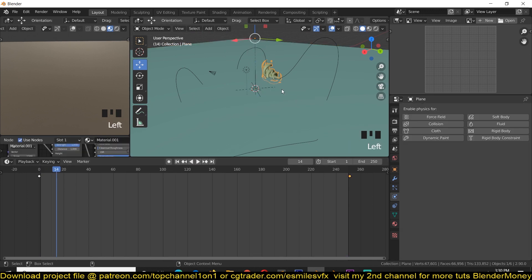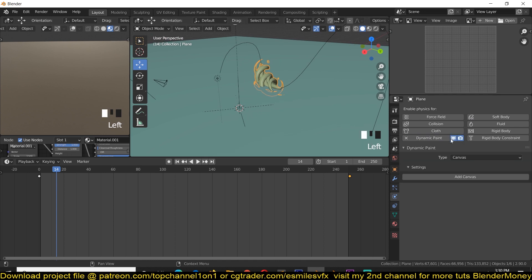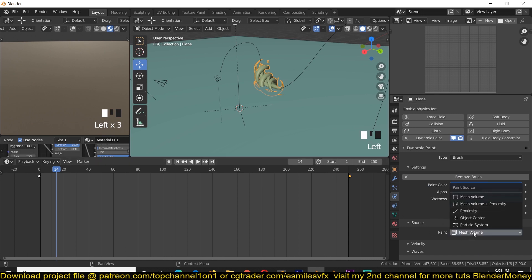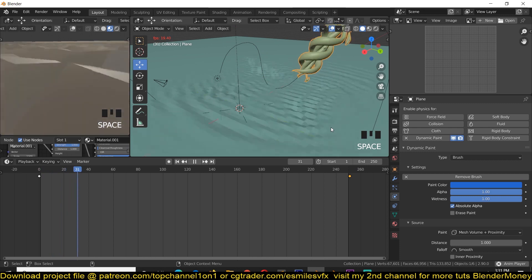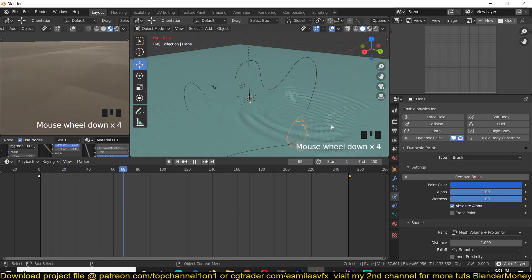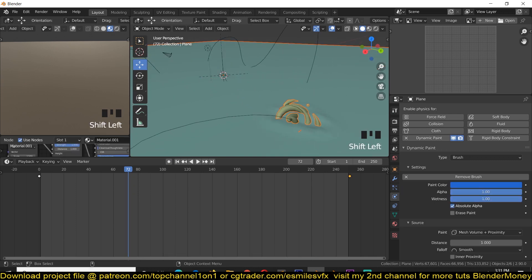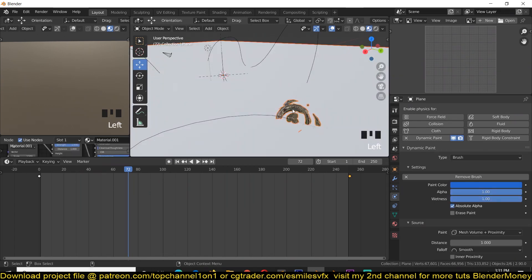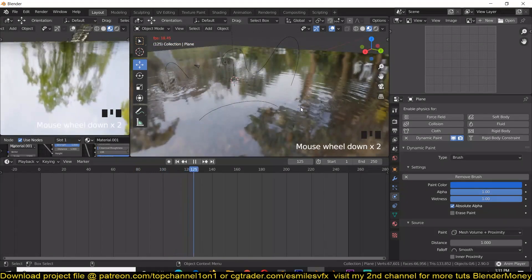If we play back nothing happens yet because we need the water creature to also be a Dynamic Paint object — but its type should be set to Brush. Set the Paint Source to Mesh Volume + Proximity. Now if we play back you can see we have ripples. We just need to give this the same water material as our water creature, and then we have our ripples.